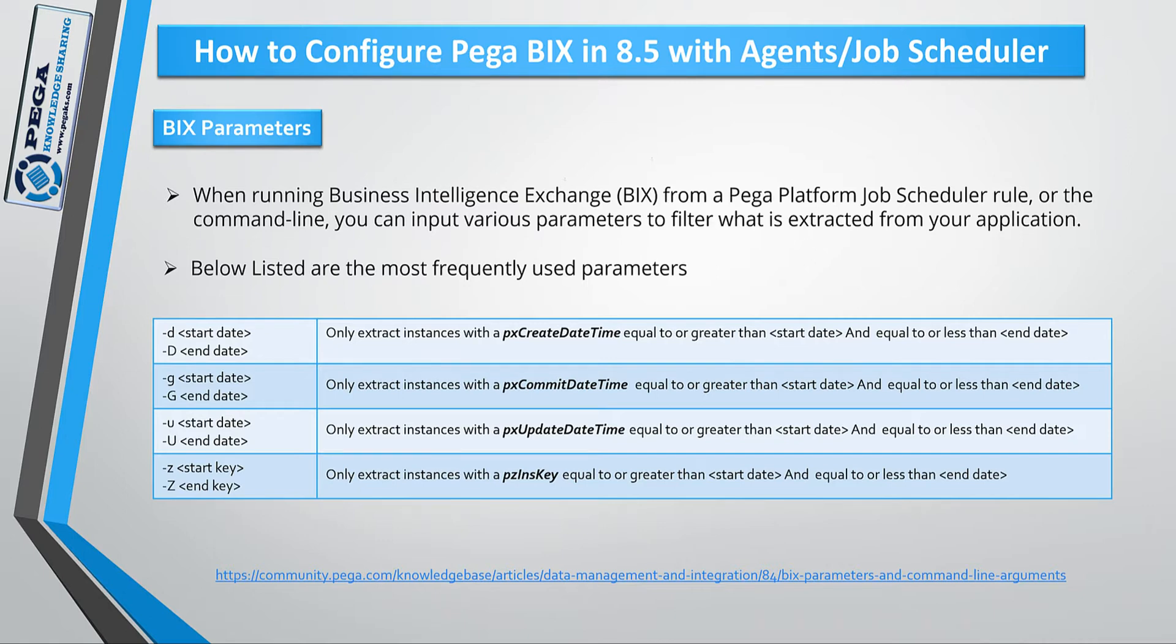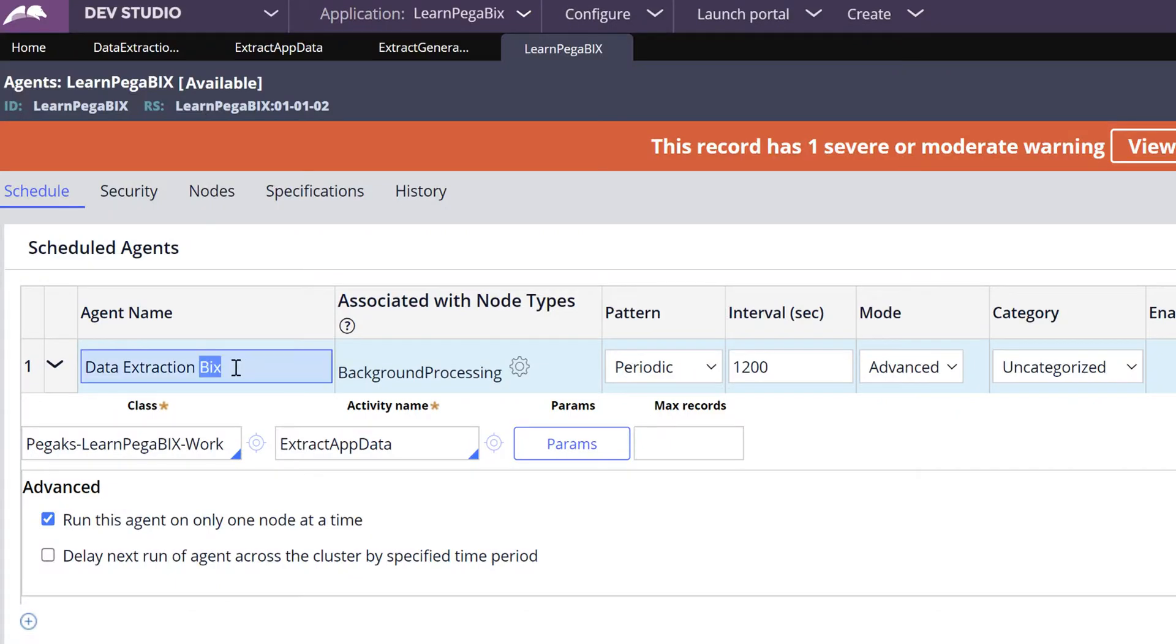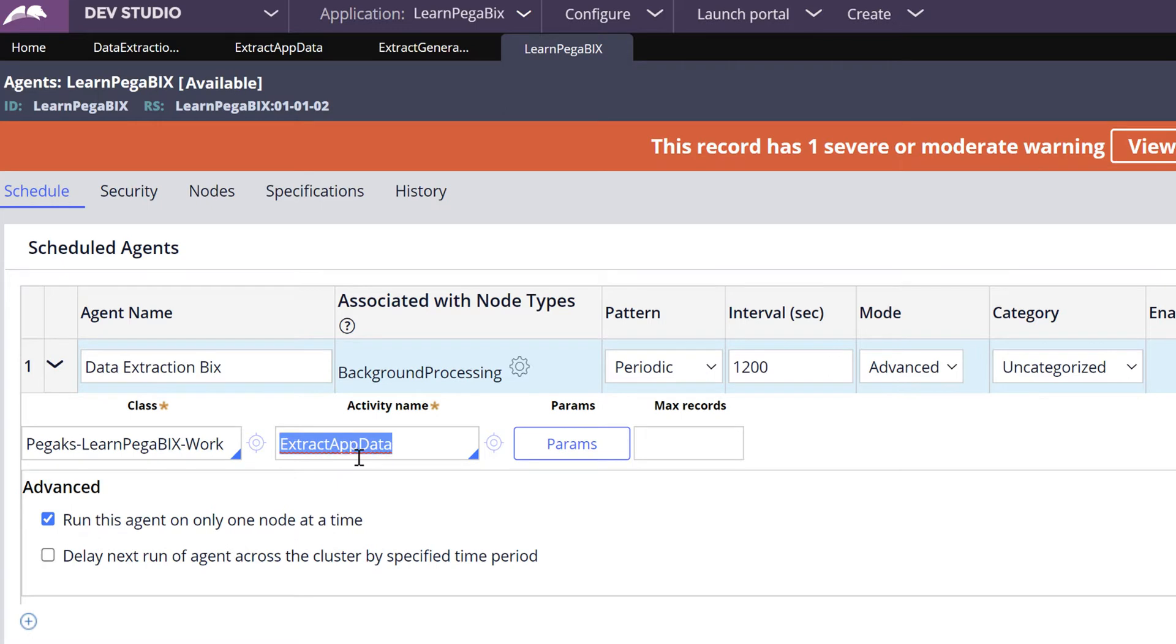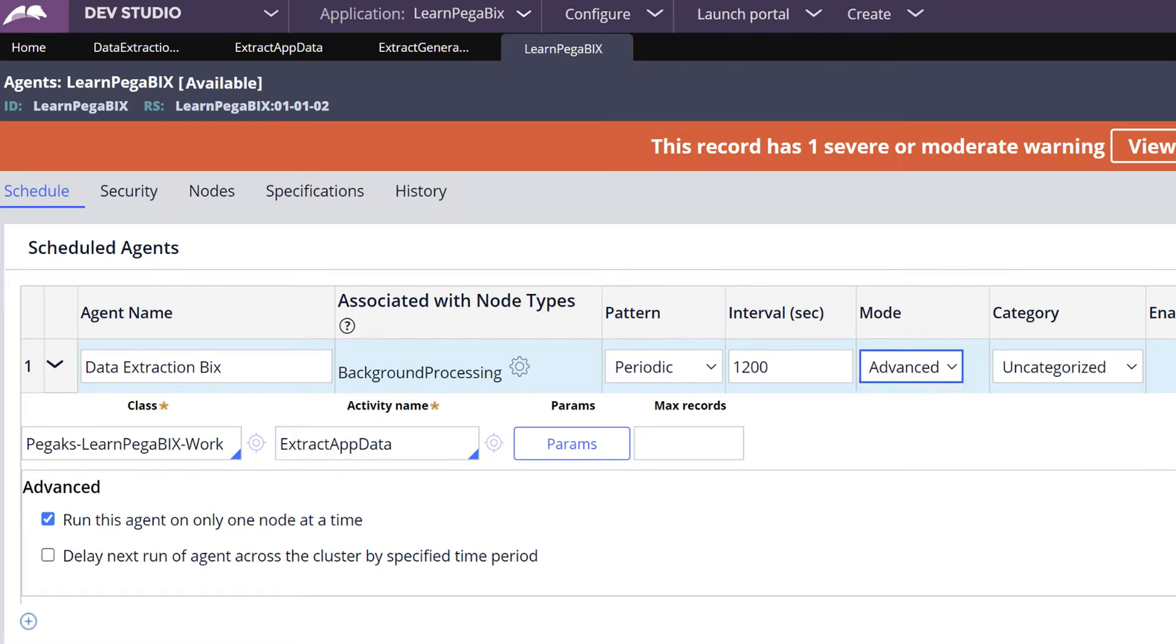For a quick walkthrough on the Job Scheduler rule as well as activity. This is the name of your agent that you can find in Admin Studio. This is the agent activity and the mode is advanced agent. This is the interval - 1200 seconds is nothing but 20 minutes.